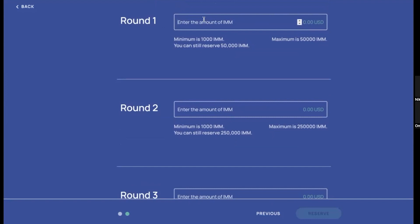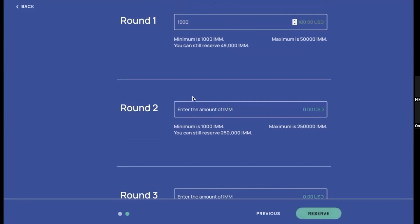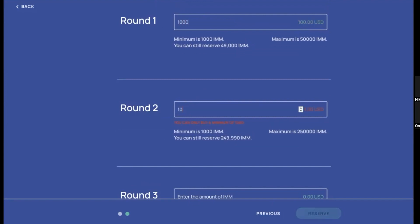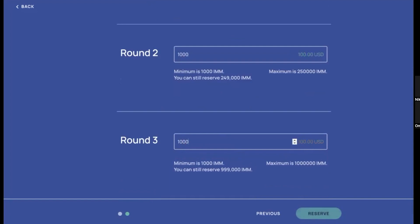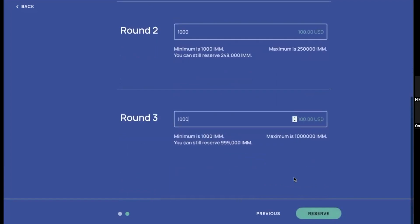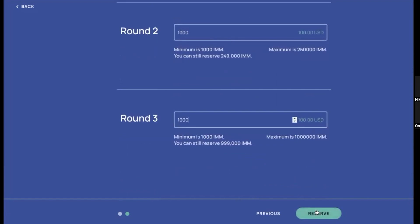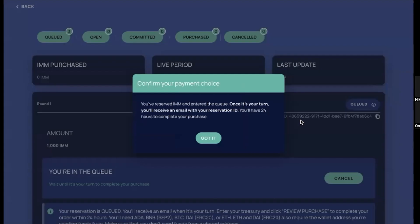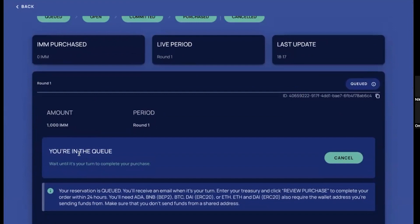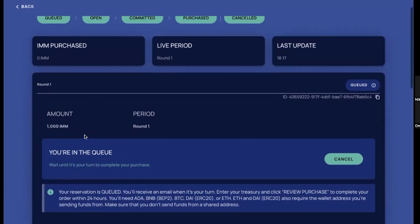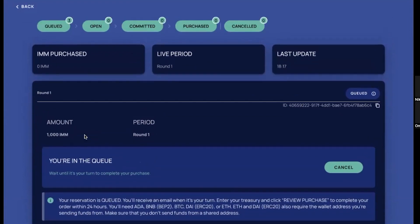Let's start reserving some tokens there, Nick. Yeah, let's put minimum for each round. Here it is. And yeah, let's finalize the reservation. And now once we finalized the reservation, we are going to the make a payment page. But we can see now that we are in the queue, so once it will be our turn, we'll receive email notification and we'll be able to proceed with the payment.